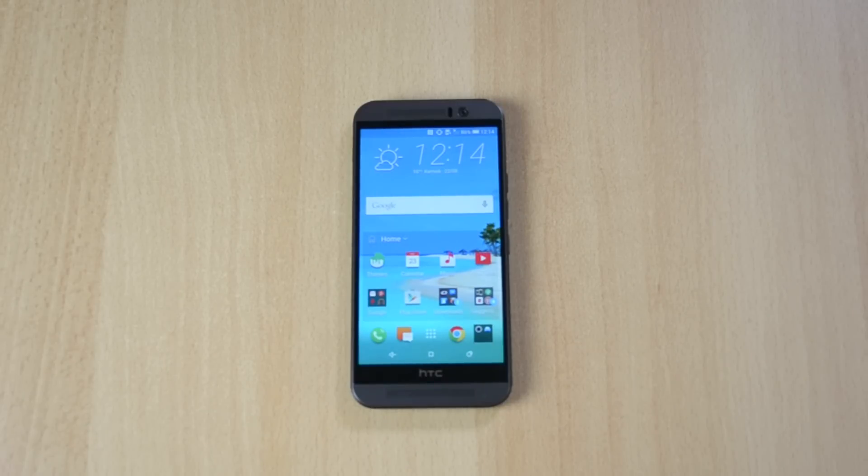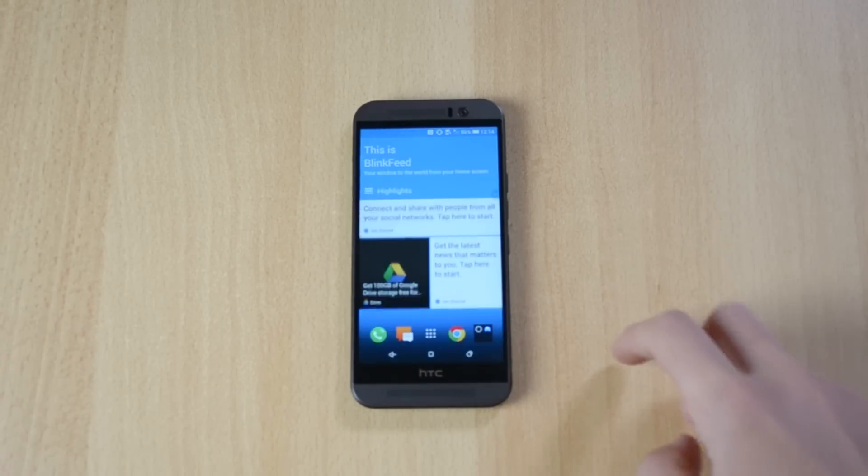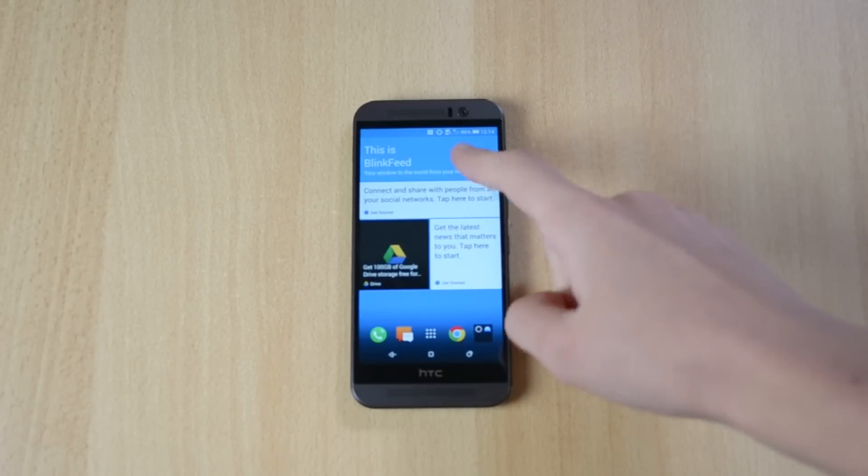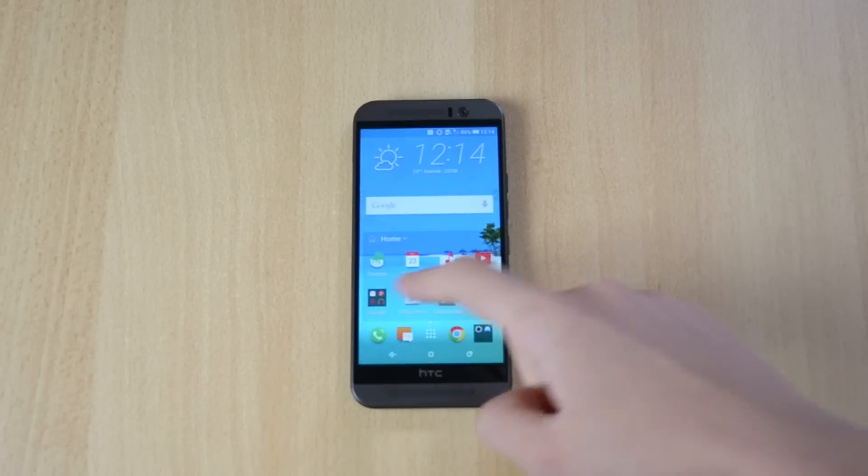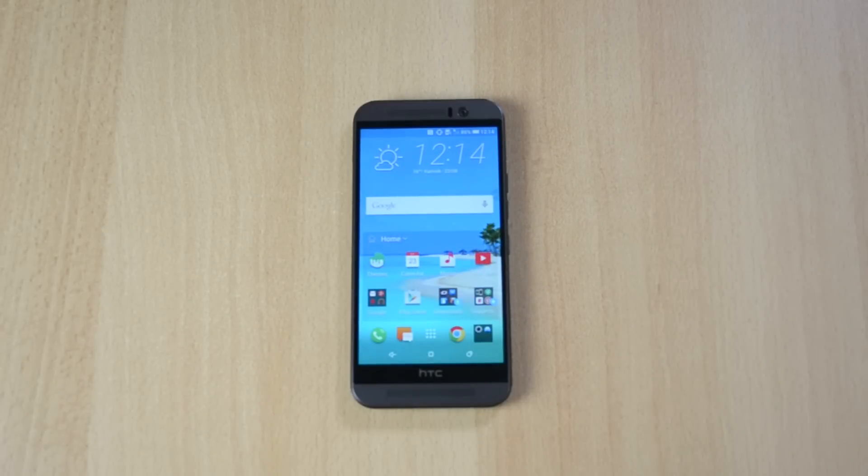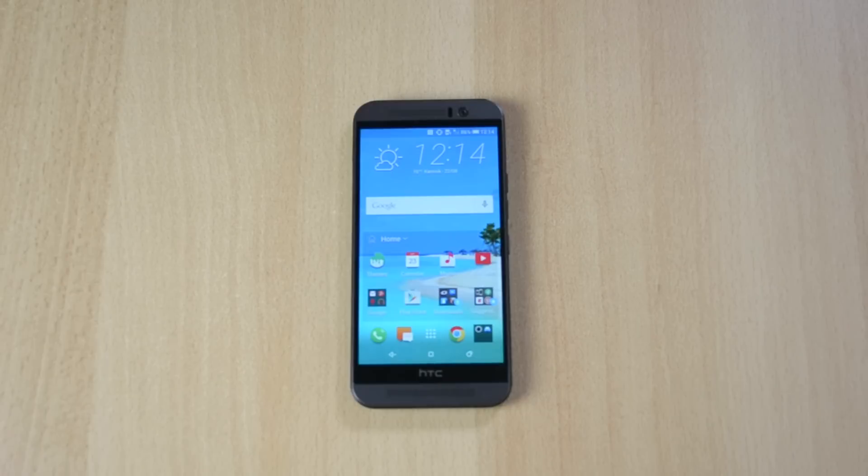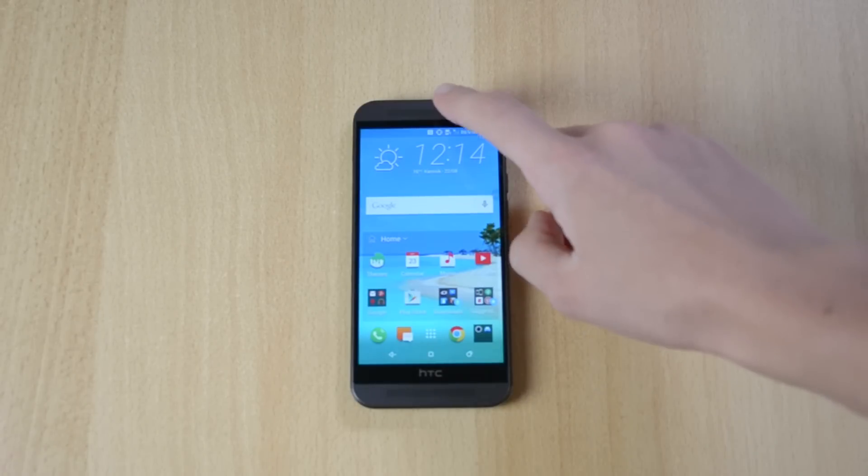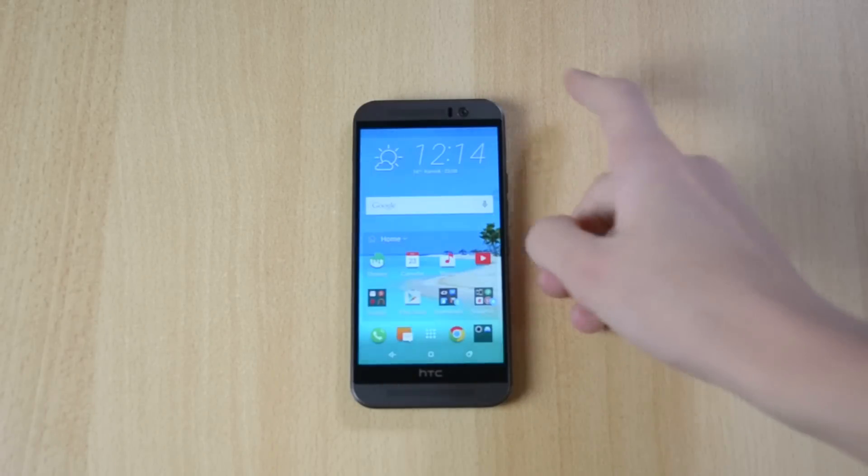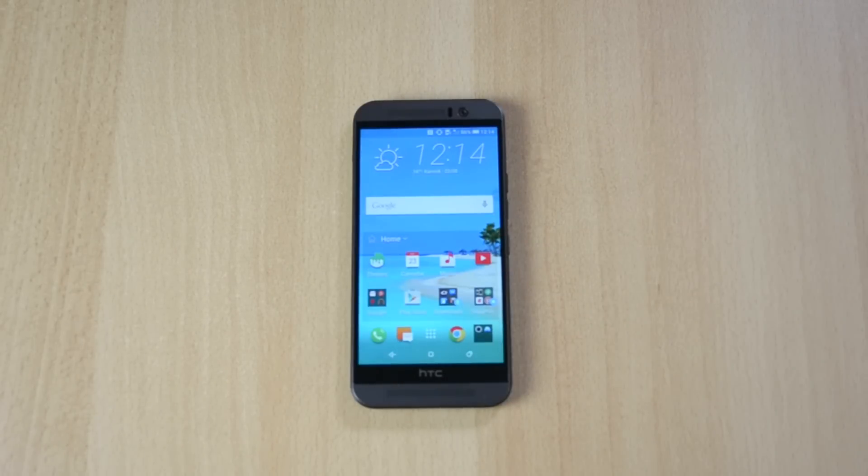So the first thing that I will talk about is the BlinkFeed. As you know, here is the BlinkFeed. It's pretty much your notifications, the news from your social media and all that, and in my opinion BlinkFeed is really annoying because I already have the notification bar and I just don't use it.